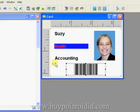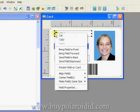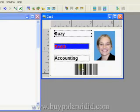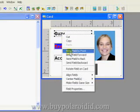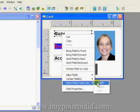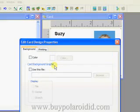Left mouse click on an unpopulated area of the card design and drag the dotted line rectangle across all the text fields. Right mouse click on one of the selected fields, choose Align Fields from the menu, and select the Left option. Right mouse click on one of the selected fields, choose Make Fields Same Size, and select the Width option.